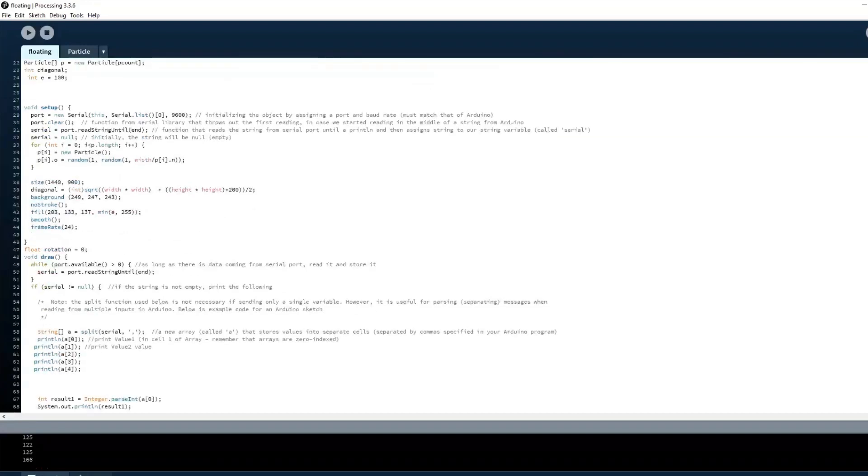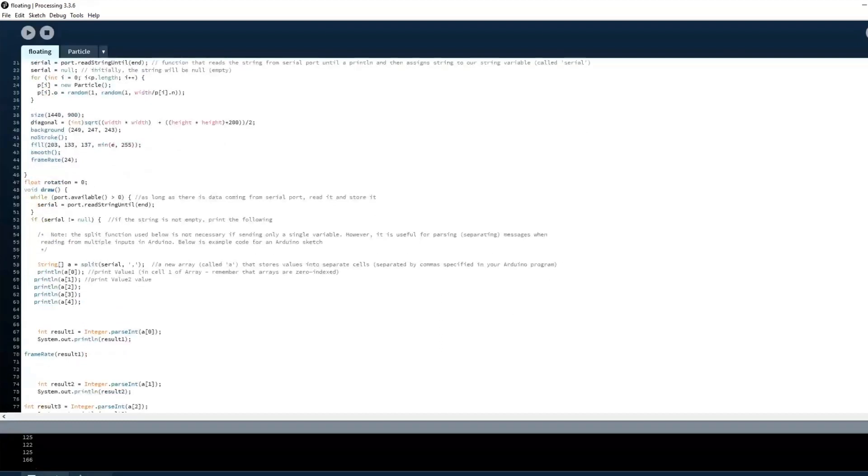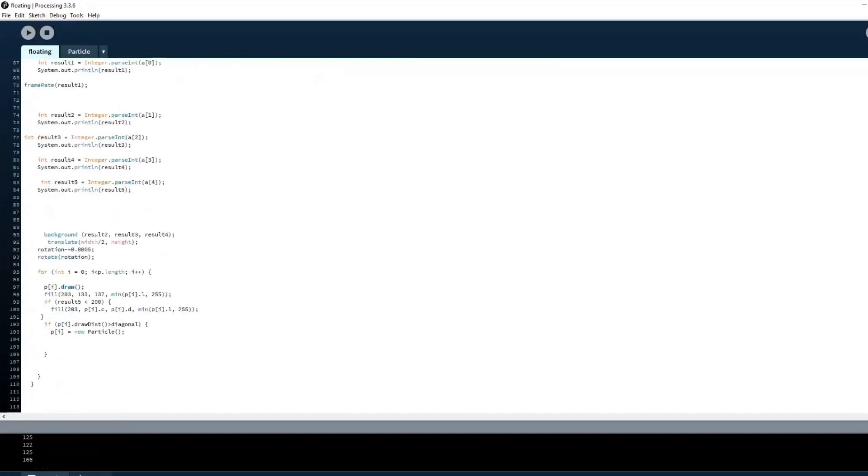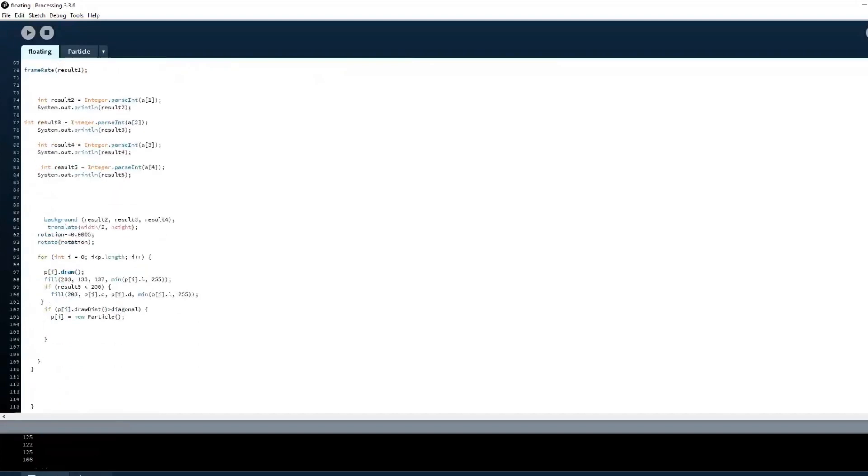Void draw loops while the program is running. It includes a condition that reads and stores data coming from the serial port. Moreover, it includes an array that stores the values received into separate cells. These cells are assigned to different variables and converted into an integer. These variables are then used to change different properties of the particles.